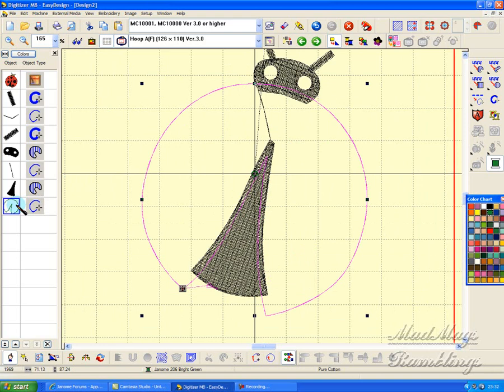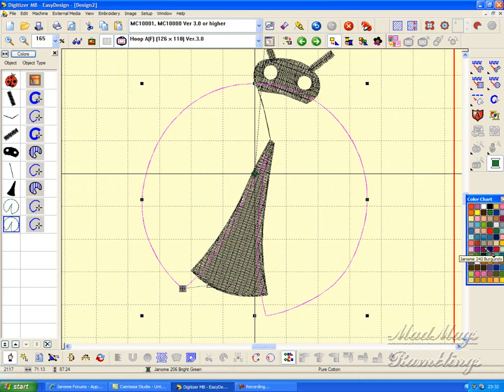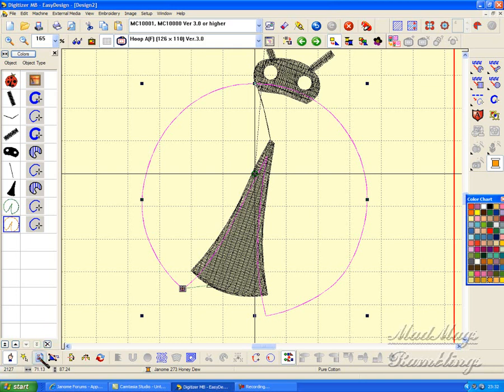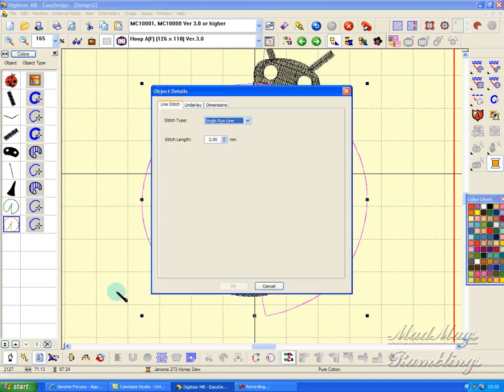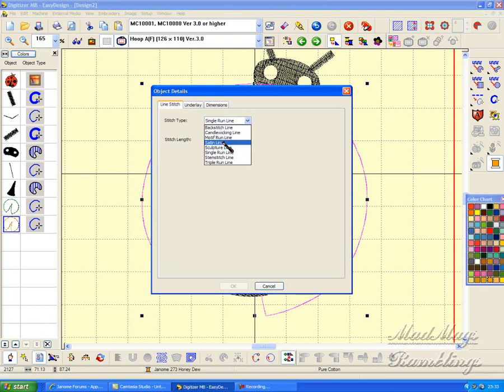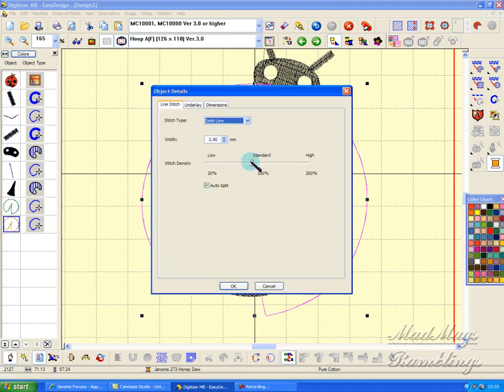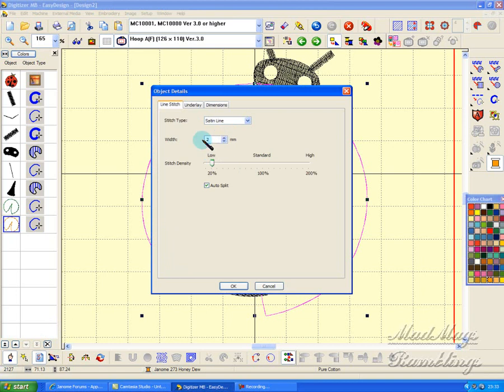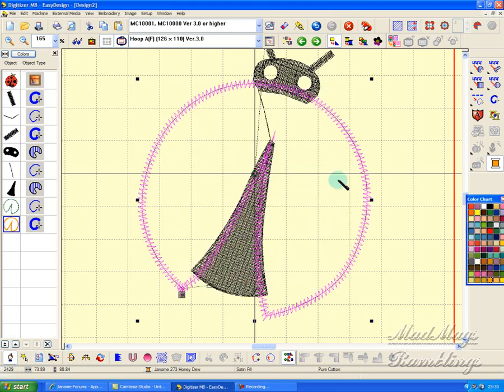Now this one, I tell it control D and I change the color. I'm going to make that one honeydew. But I also change the stitch to satin line. And I want it about 30. I also want the width to be about 2.75. There we go, that's my tack down.